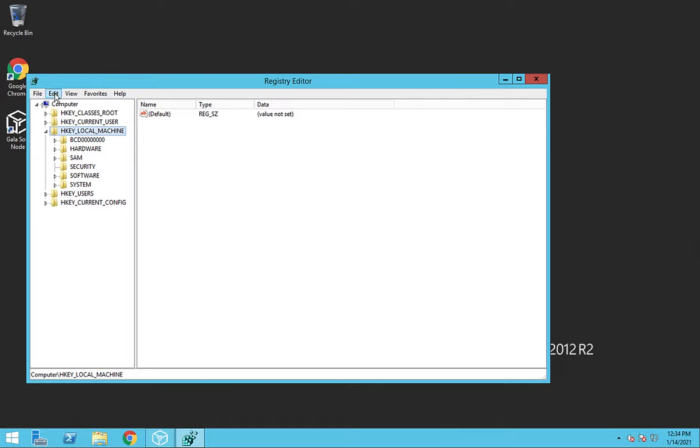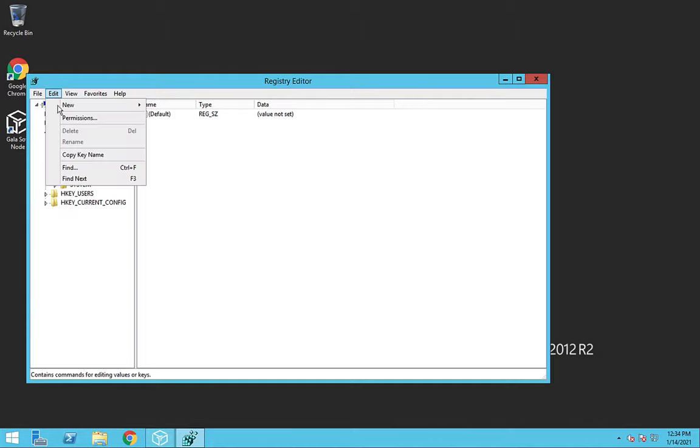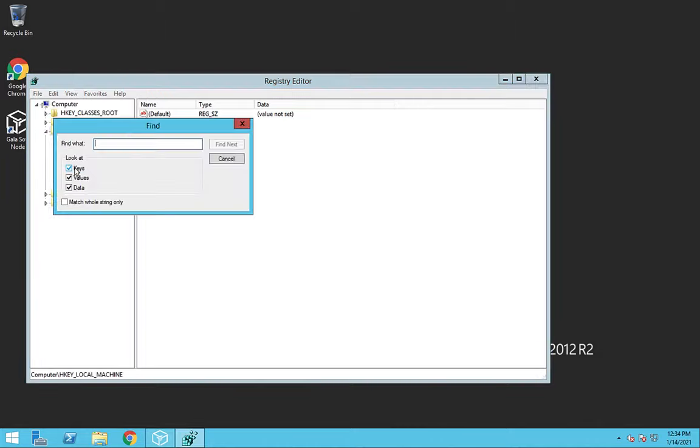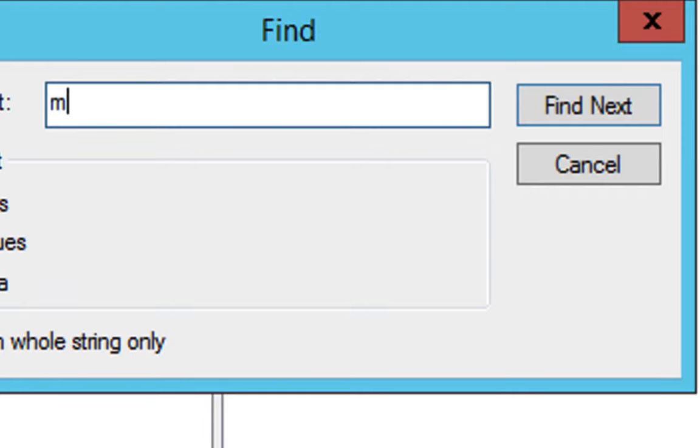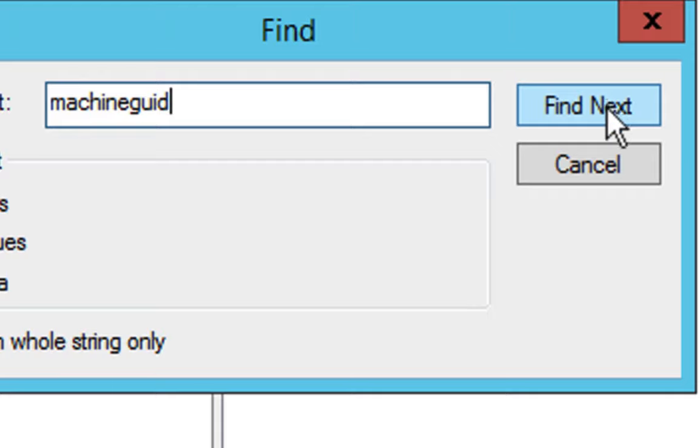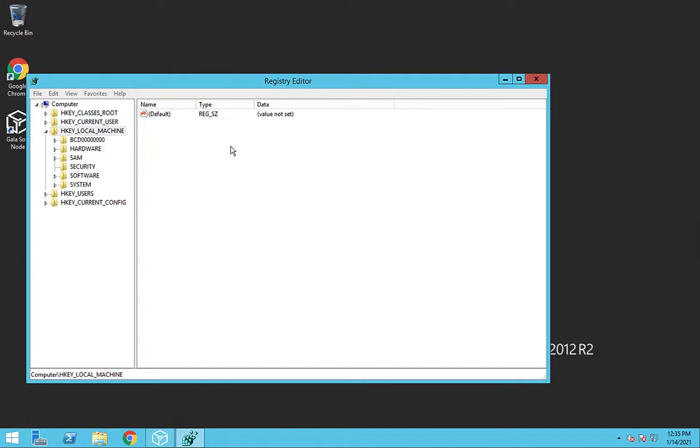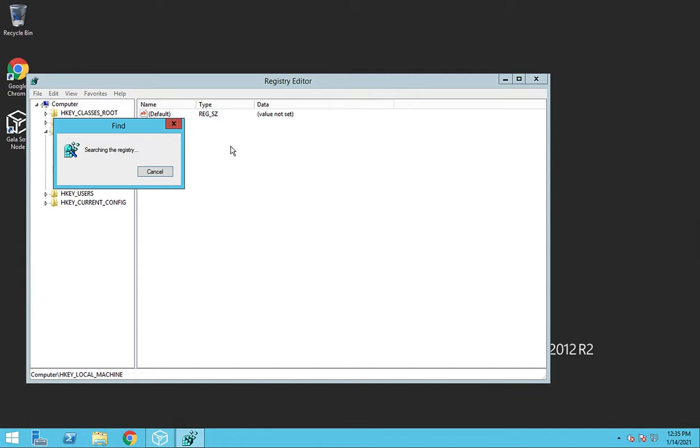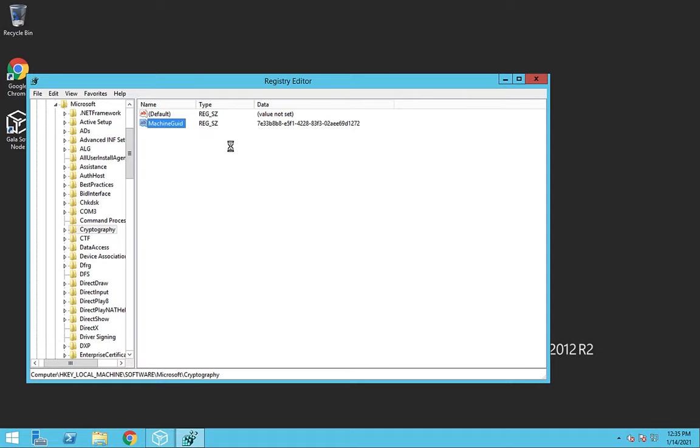Once we've got the Registry Editor, we'll go to the Edit menu, click on Find, type in machine GUID, all one word, and click Find Next. It may take a minute for it to come up. And then we want to right-click on machine GUID. If you're using Remote Desktop on a Mac, you can right-click by clicking with two fingers on the trackpad.